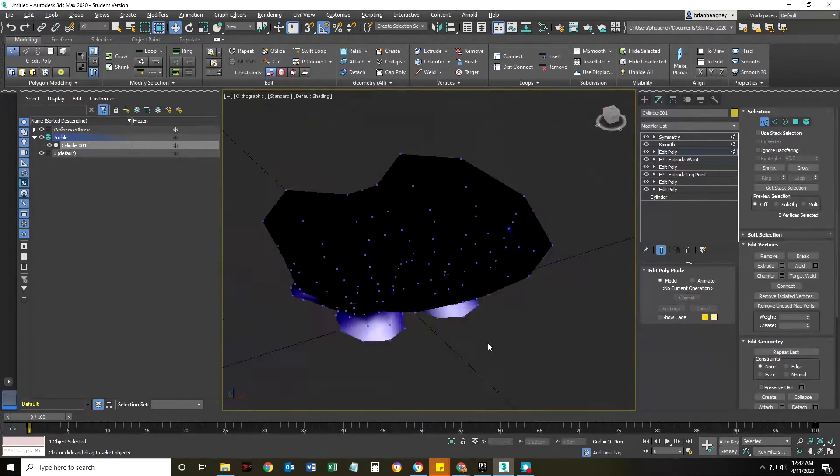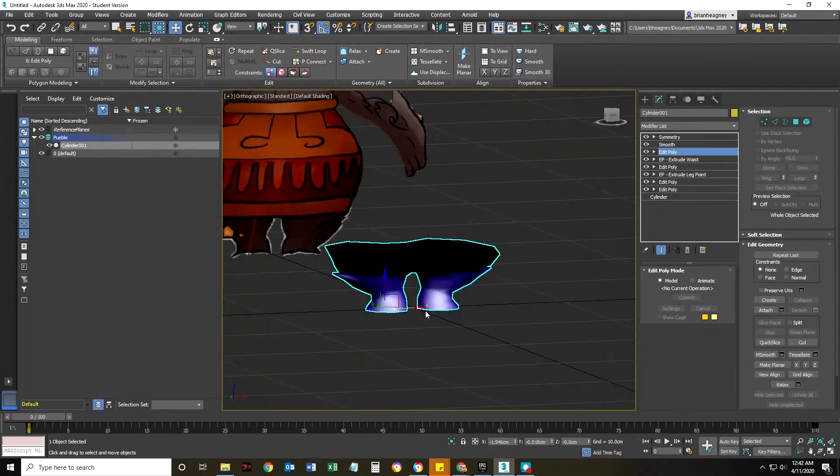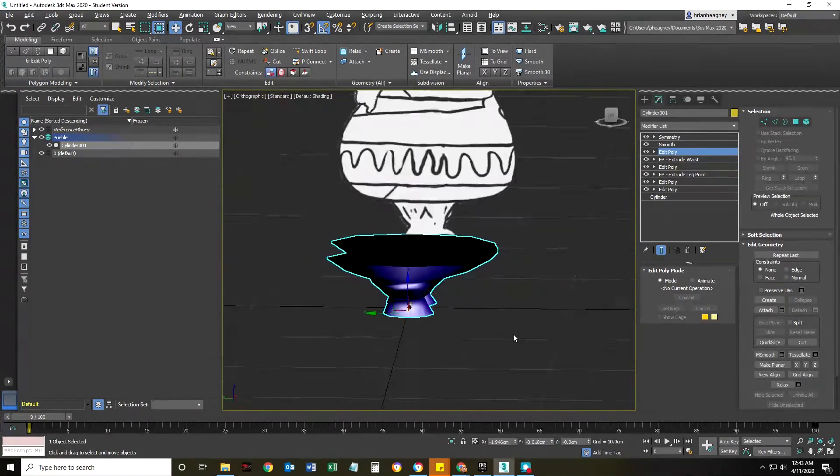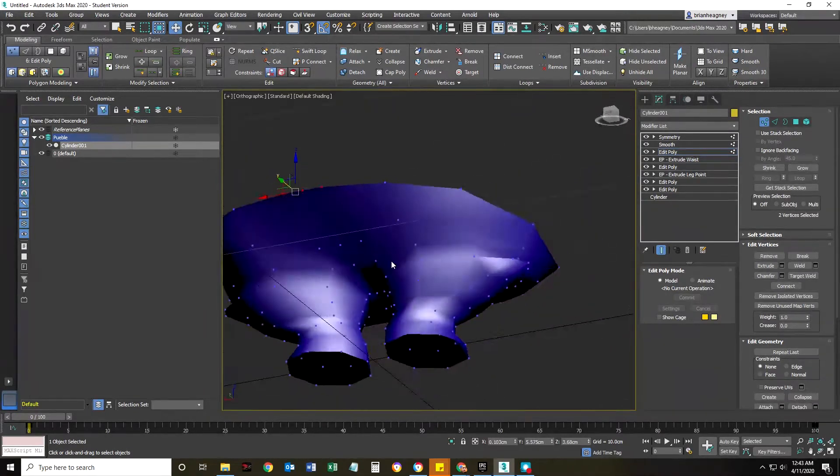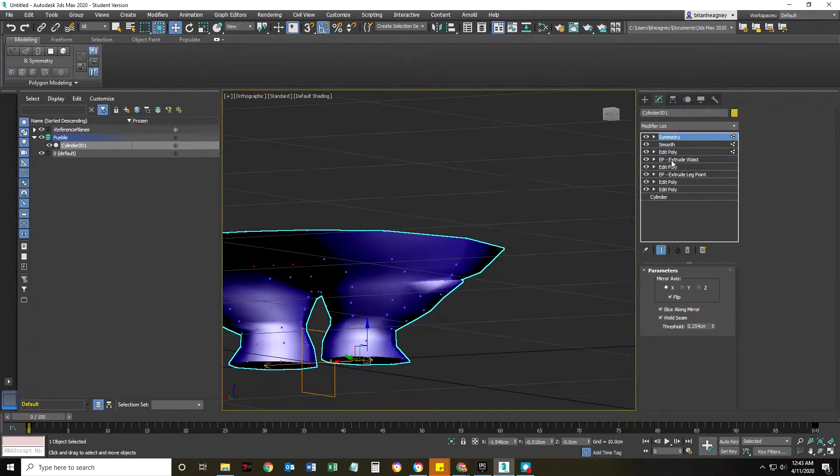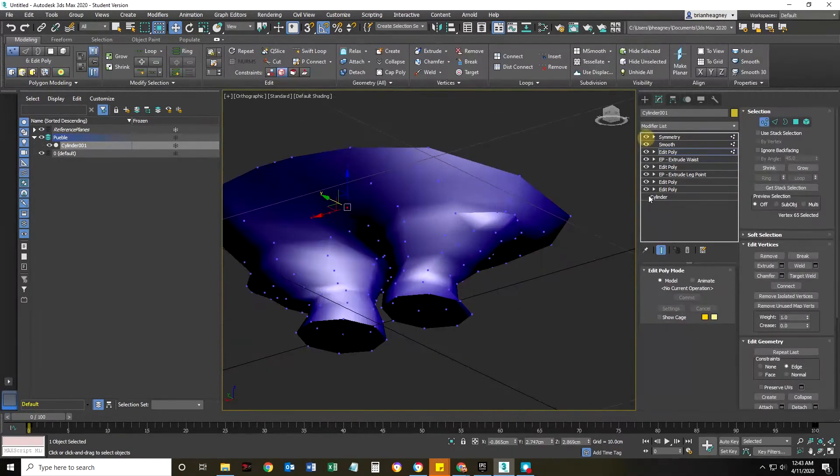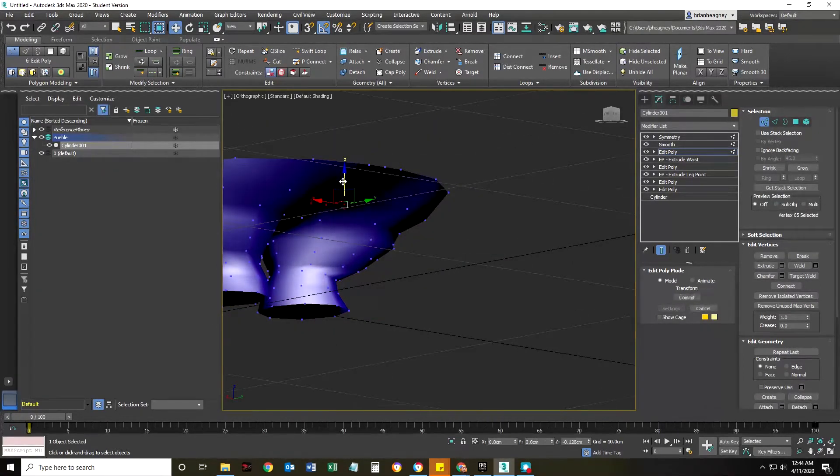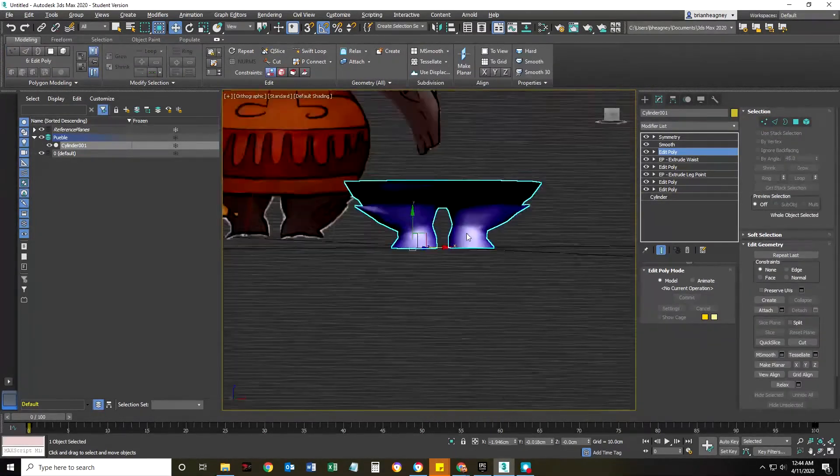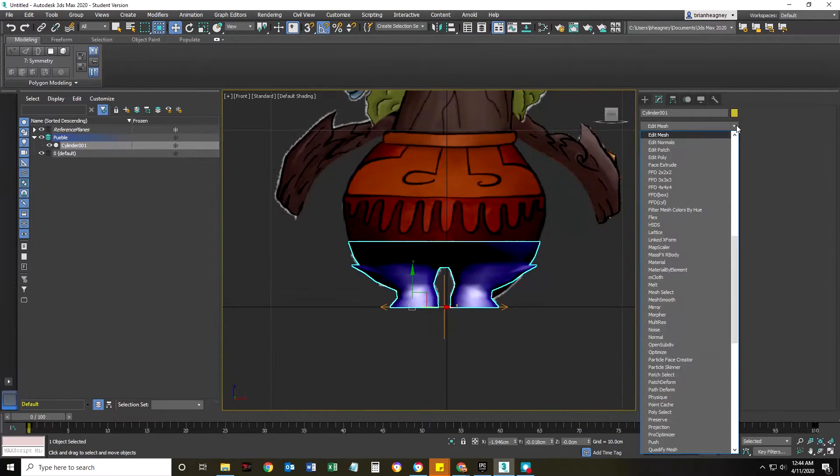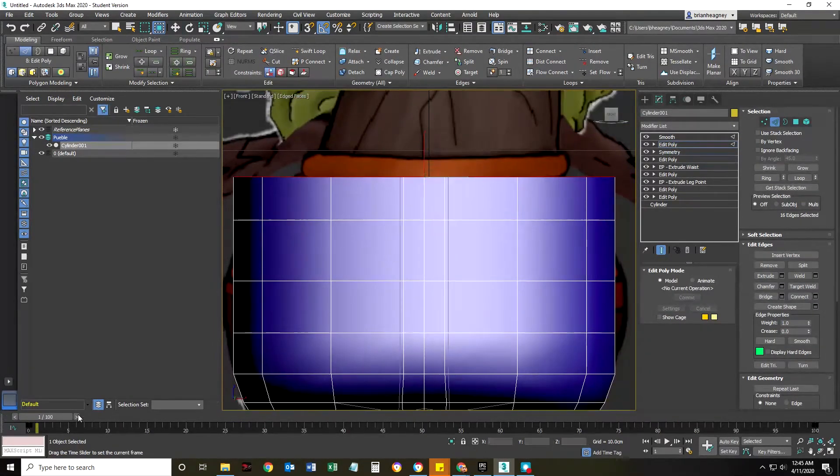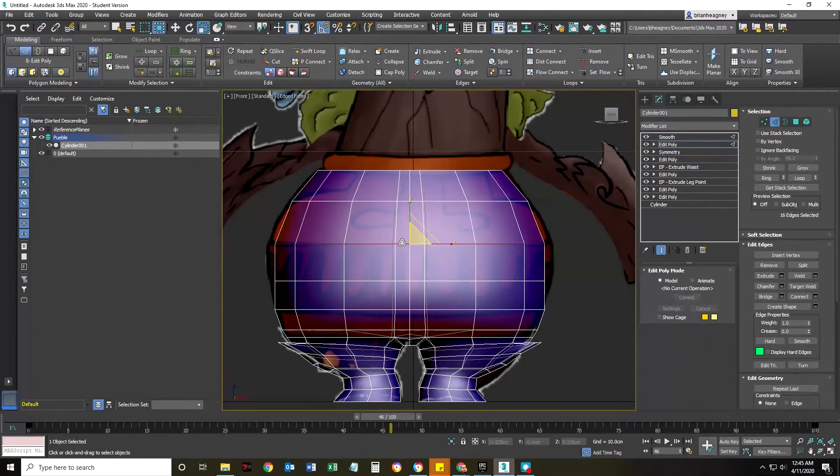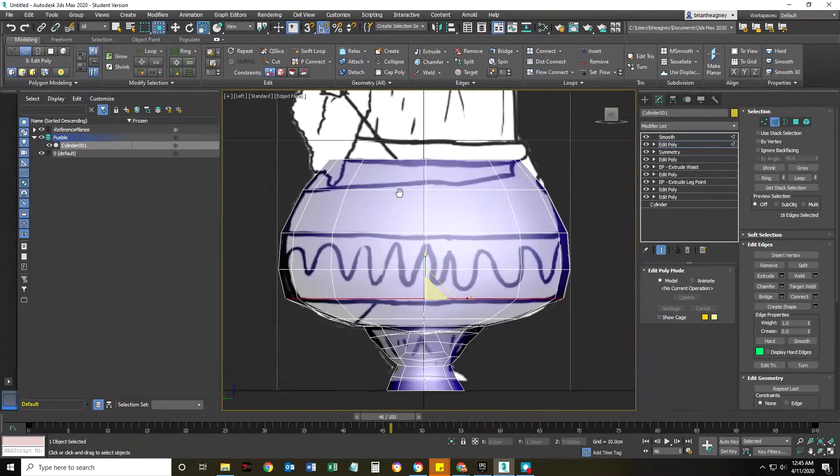Again I'm kind of moving verts, toggling on and off. The cool thing is if you toggle show end result or show final result off, you can grab a vertex, toggle it back on, see what it's gonna look like with the symmetry on, and then move it.